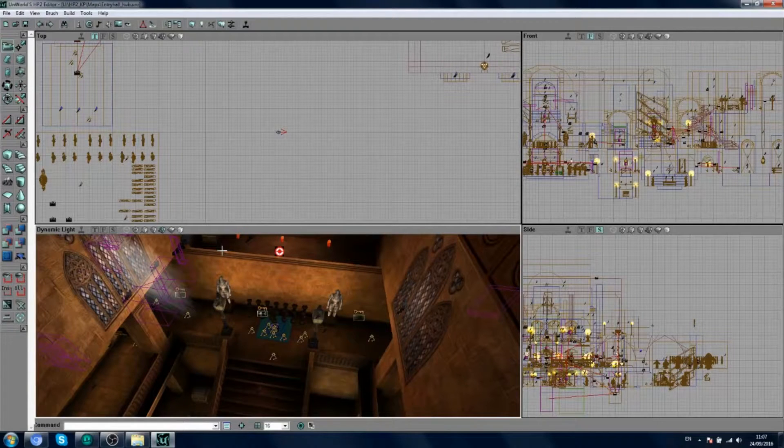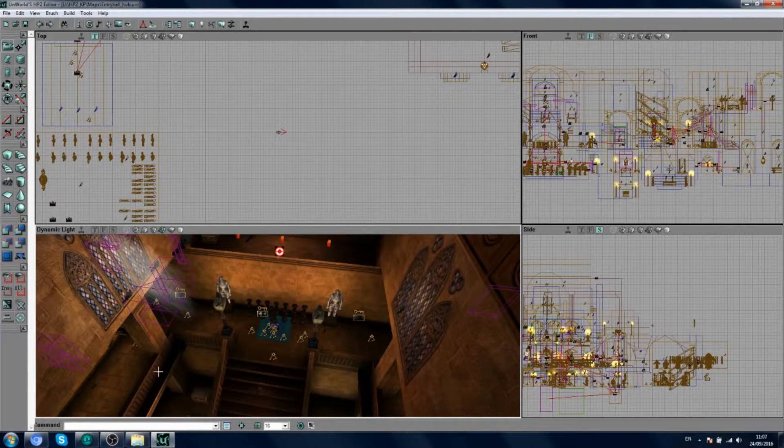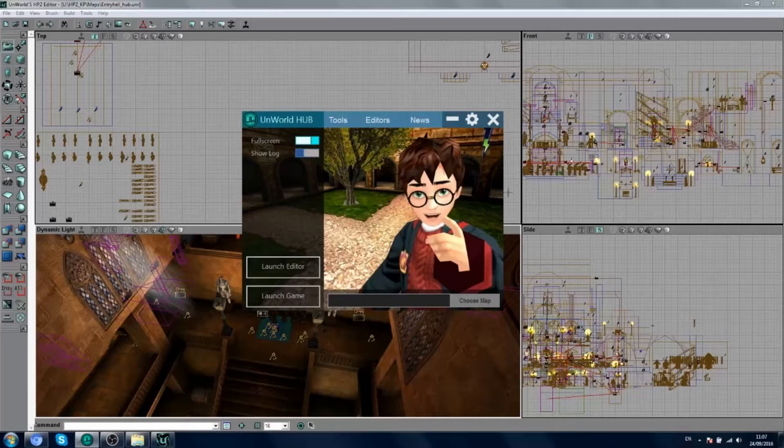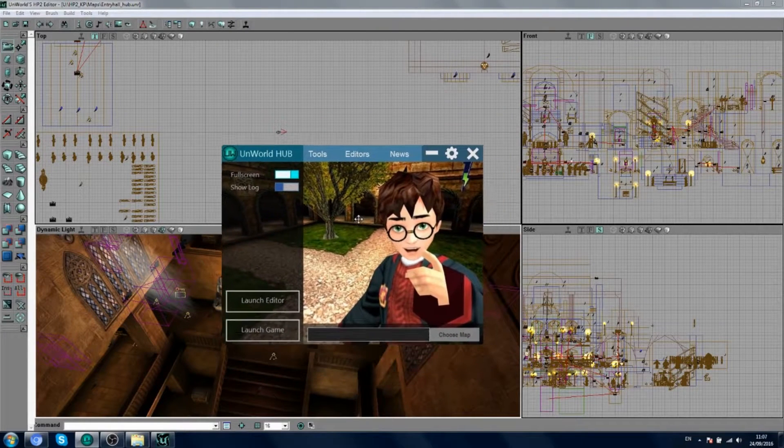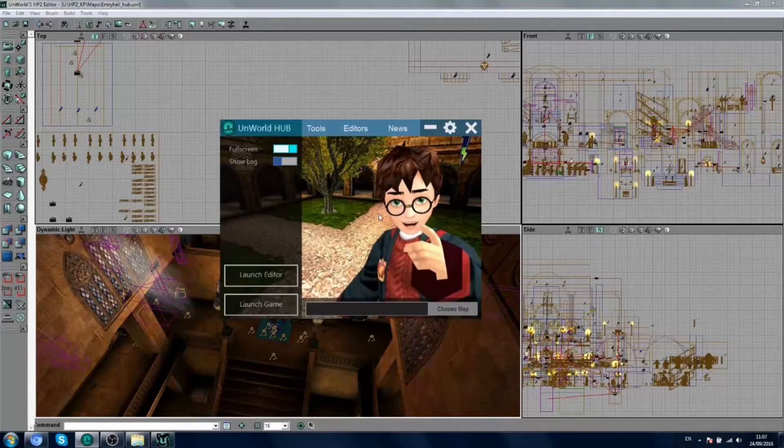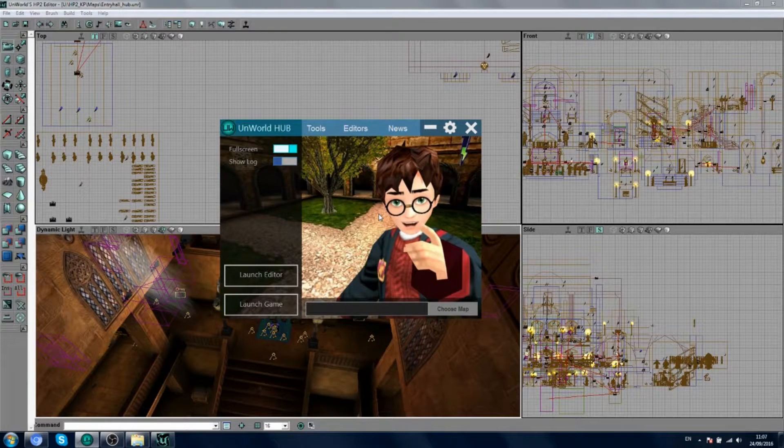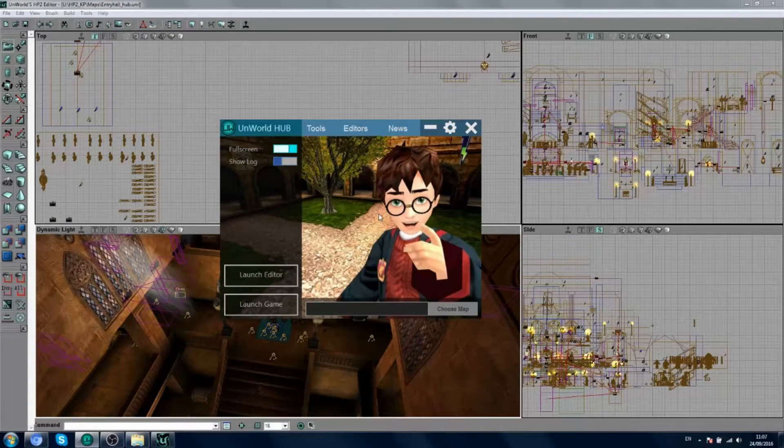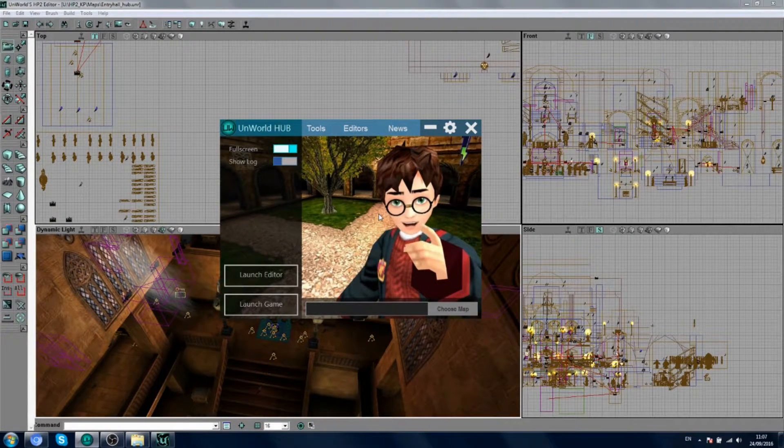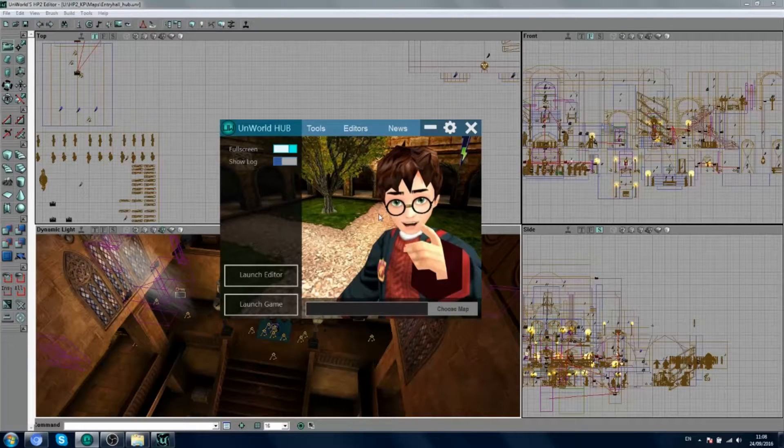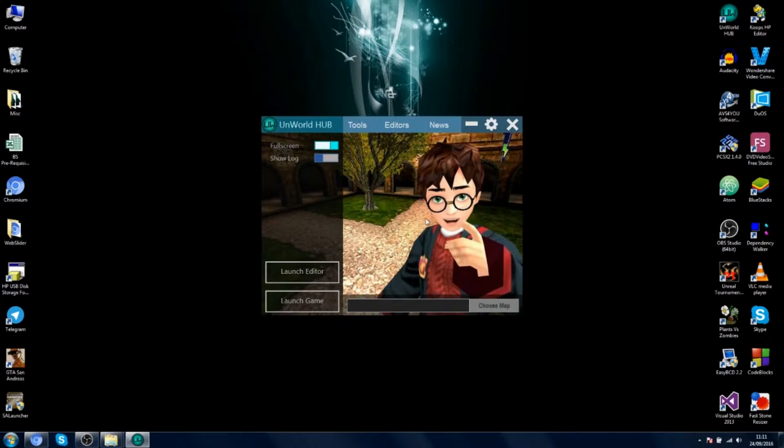So I was thinking, you know in the previous videos I basically showed you that I released this new update for the Unworld Hub, which lets you edit your Harry Potter games. You can make new maps, you can explore the levels inside the game, you can also share your own custom creations and stuff, which is pretty cool.